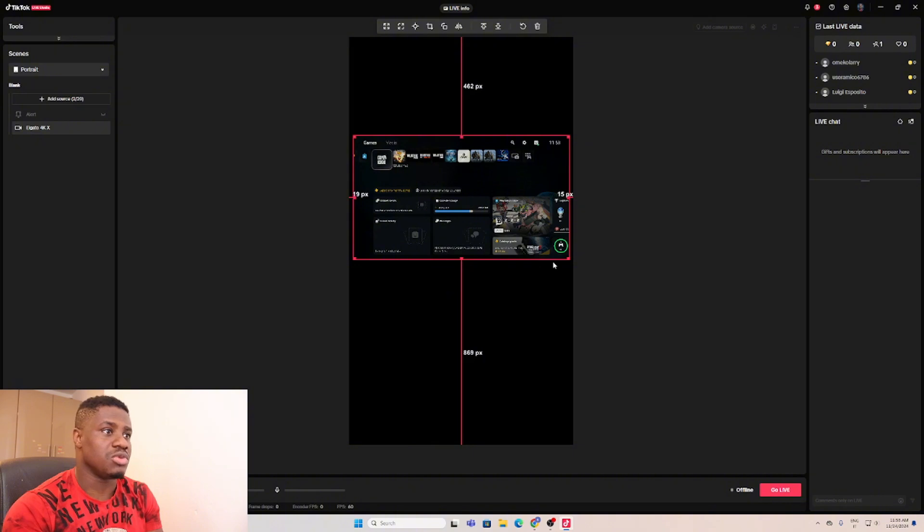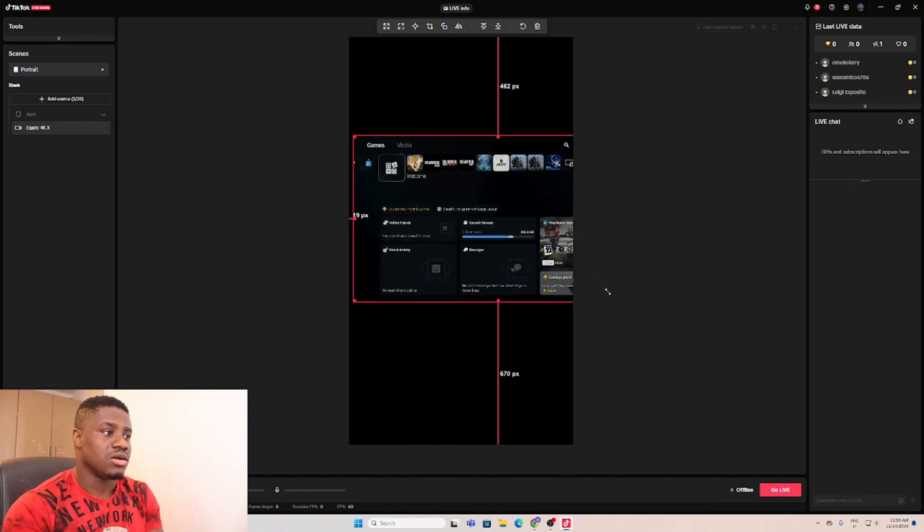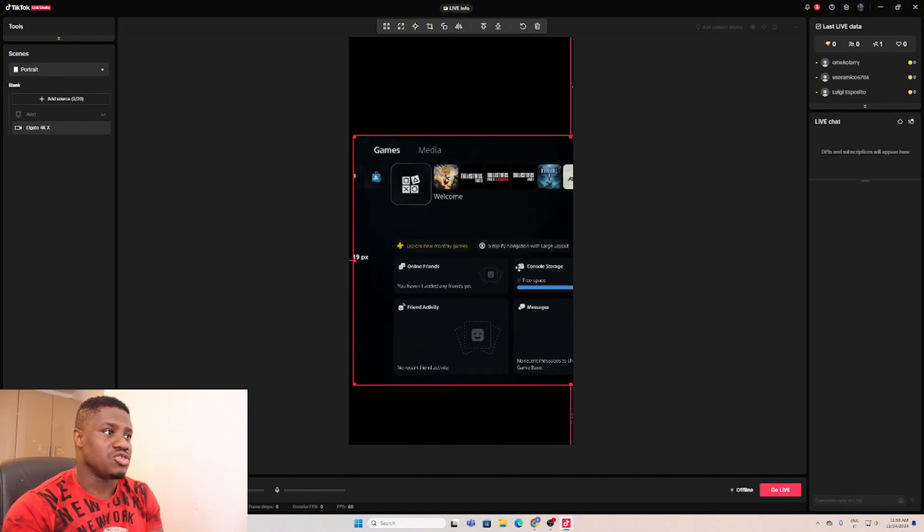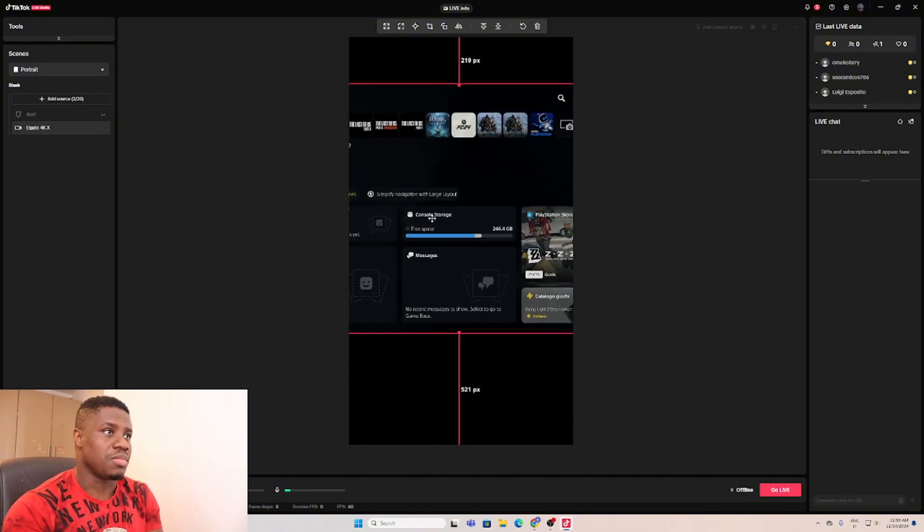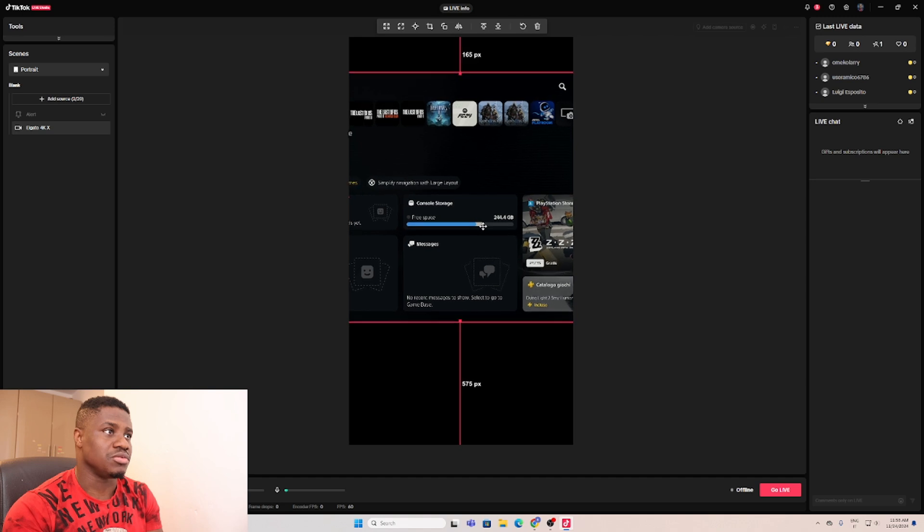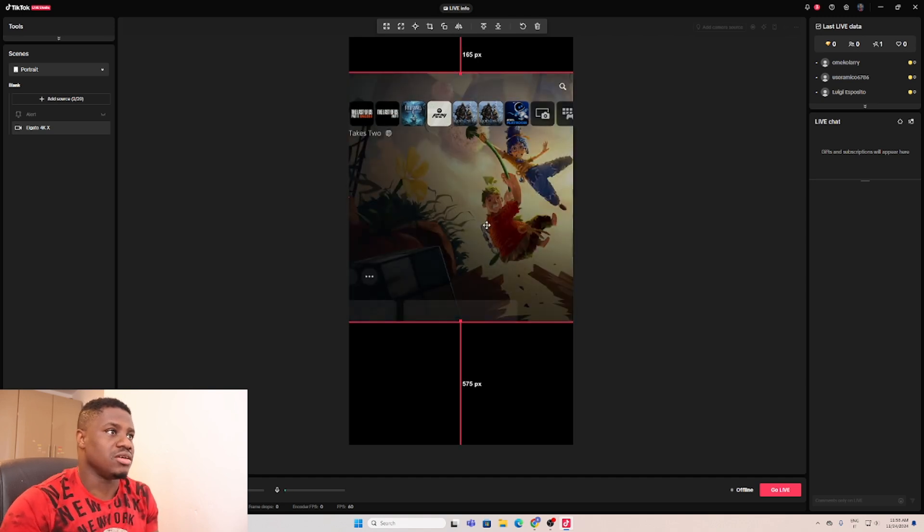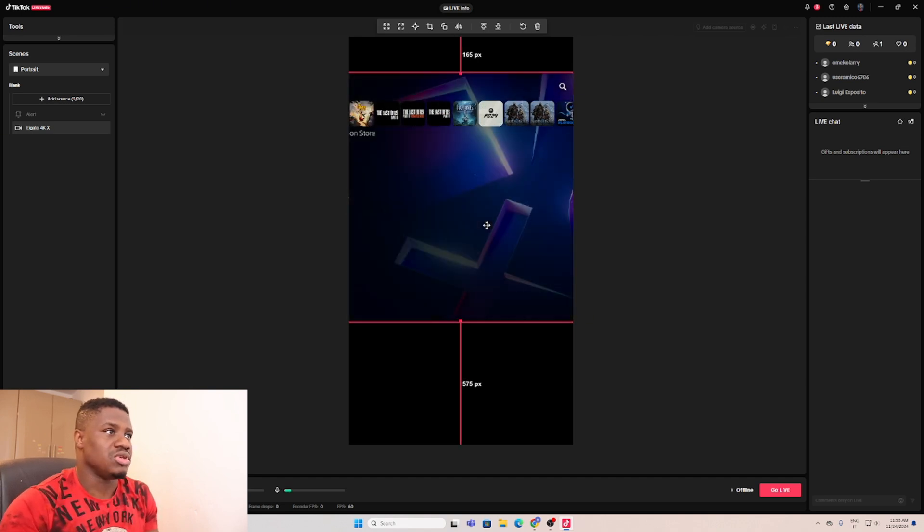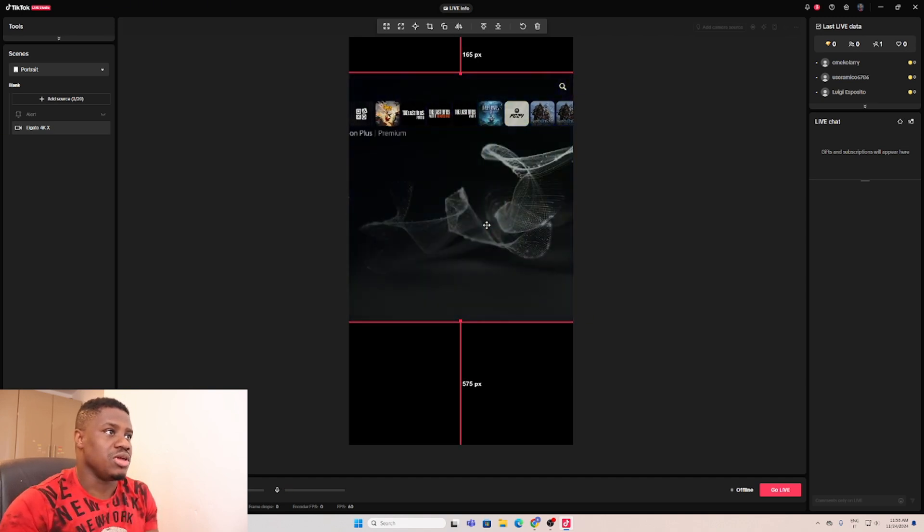This is my PlayStation straight to my T-Talk Studio. Let me see if I can open a quick game.